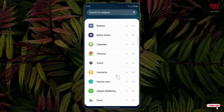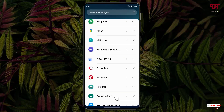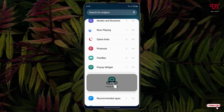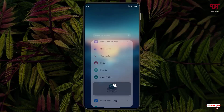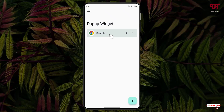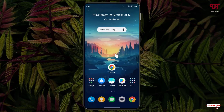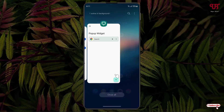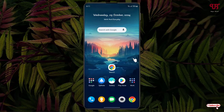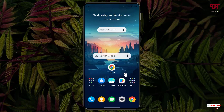Search for 'Pop-up Widget', click on it, click Add, and select the widget you want on your home screen. Before clicking the shortcut icon, close the Pop-up Widget app first. Now click the shortcut icon and you can see the widget popping out.